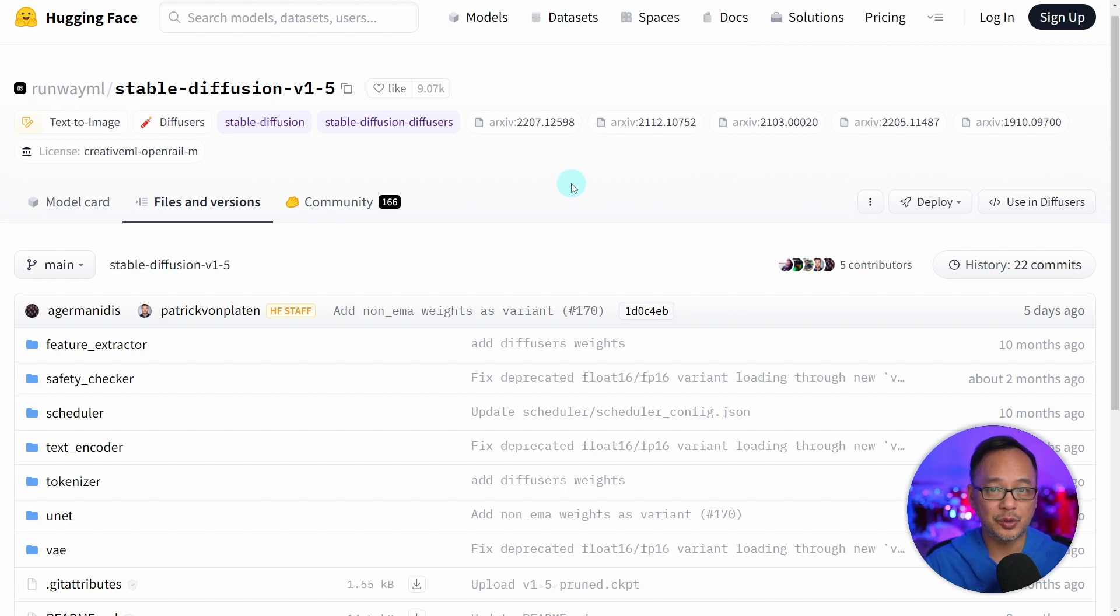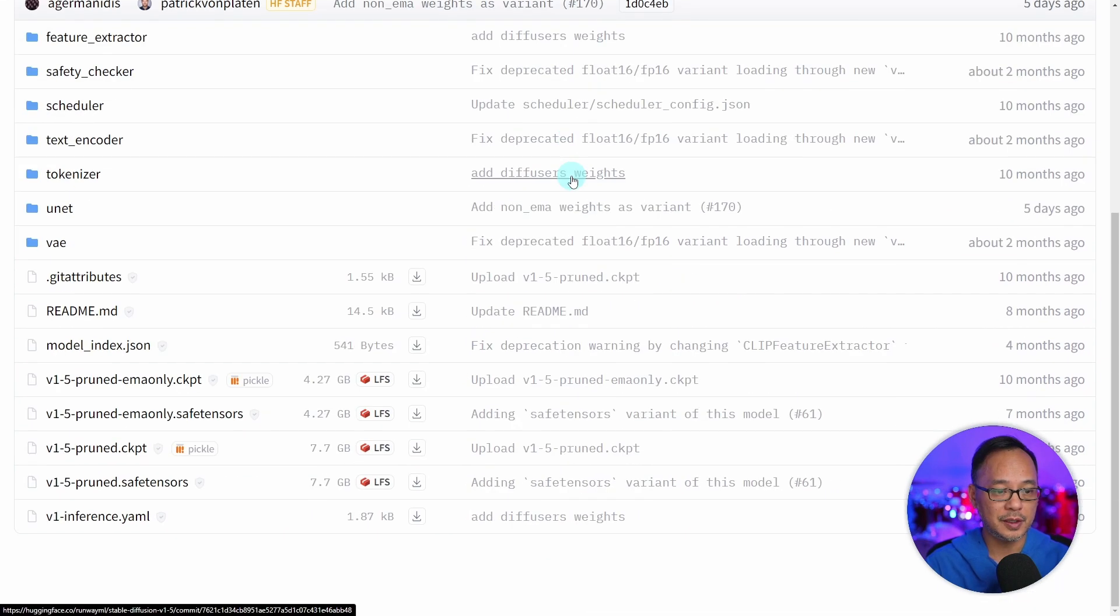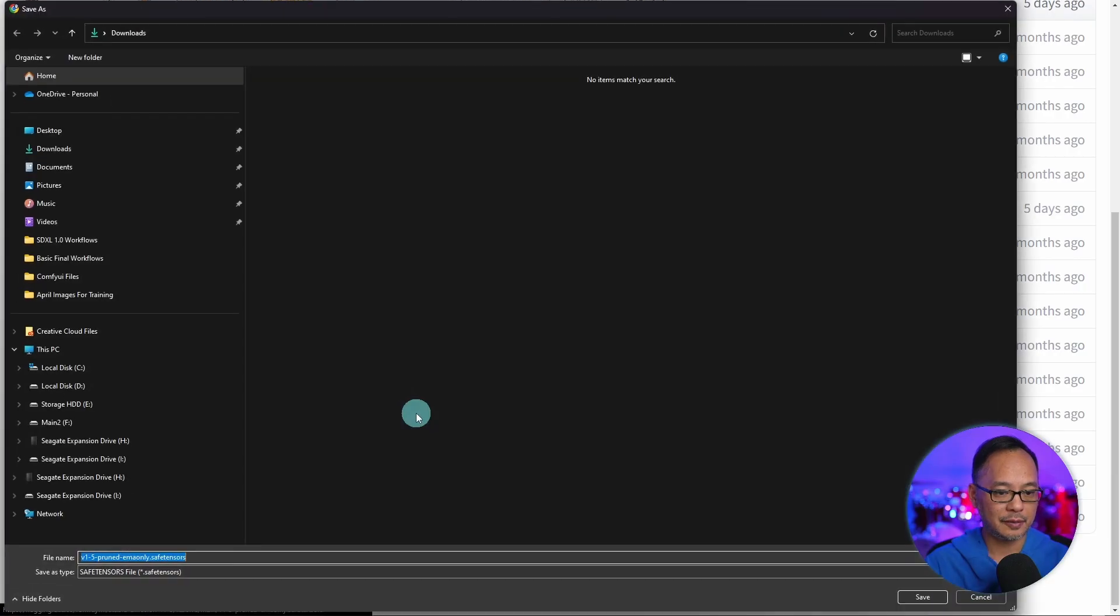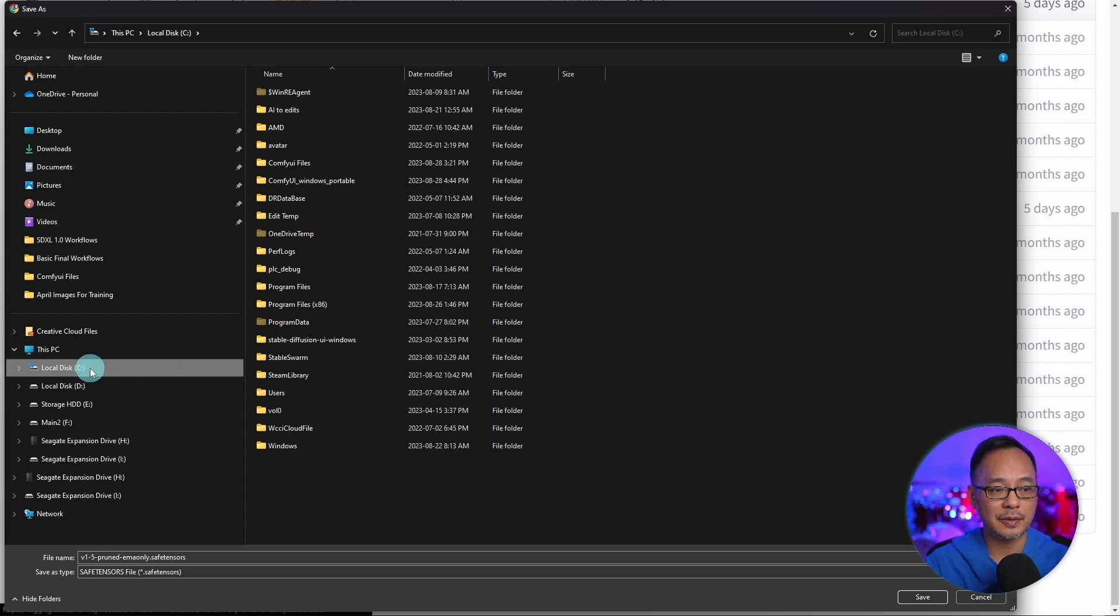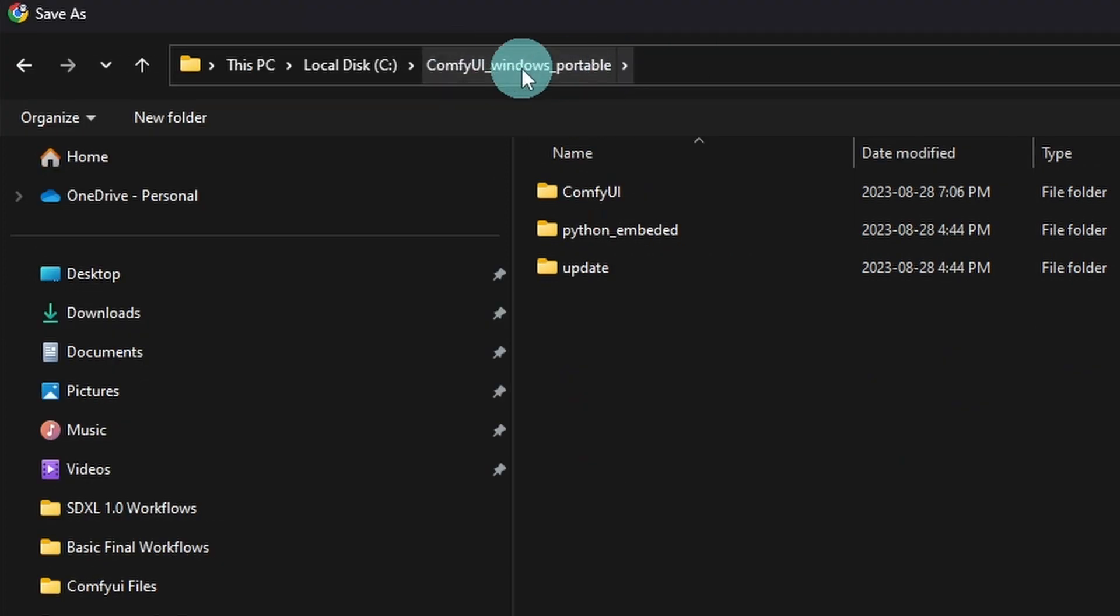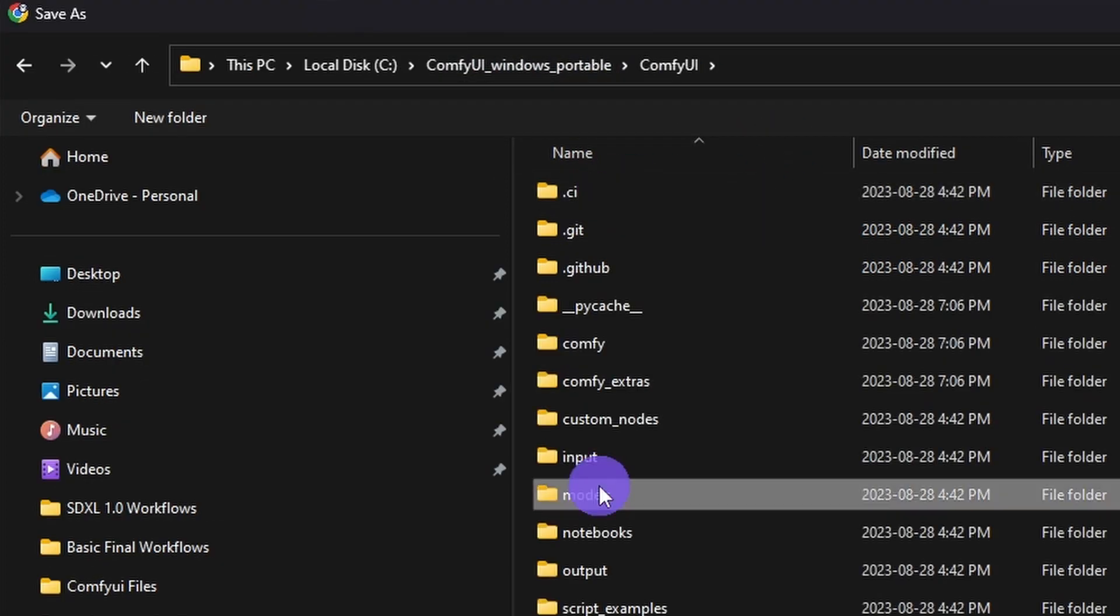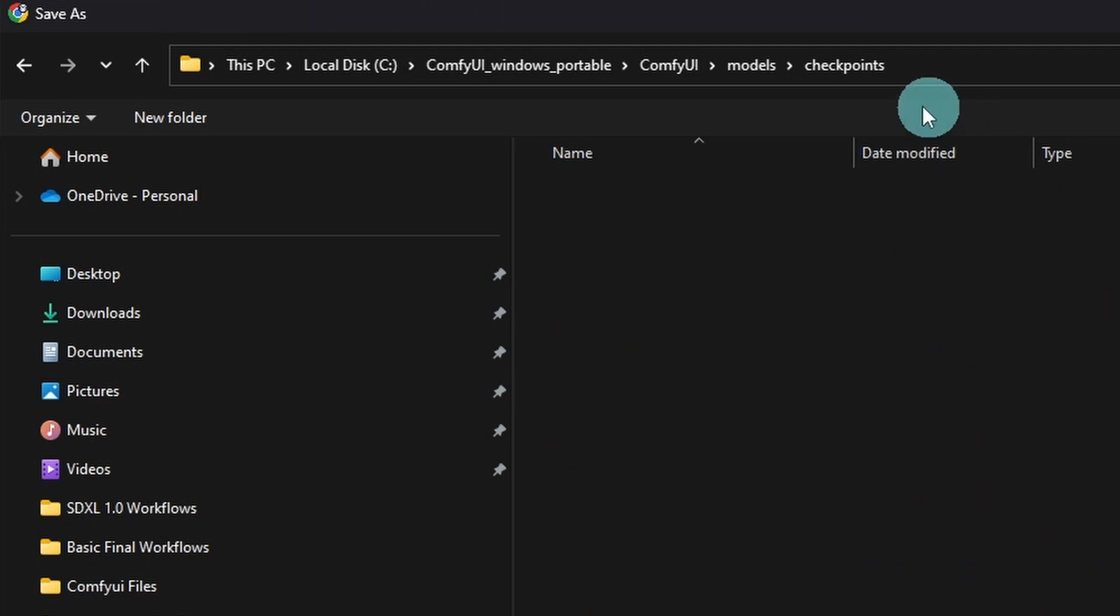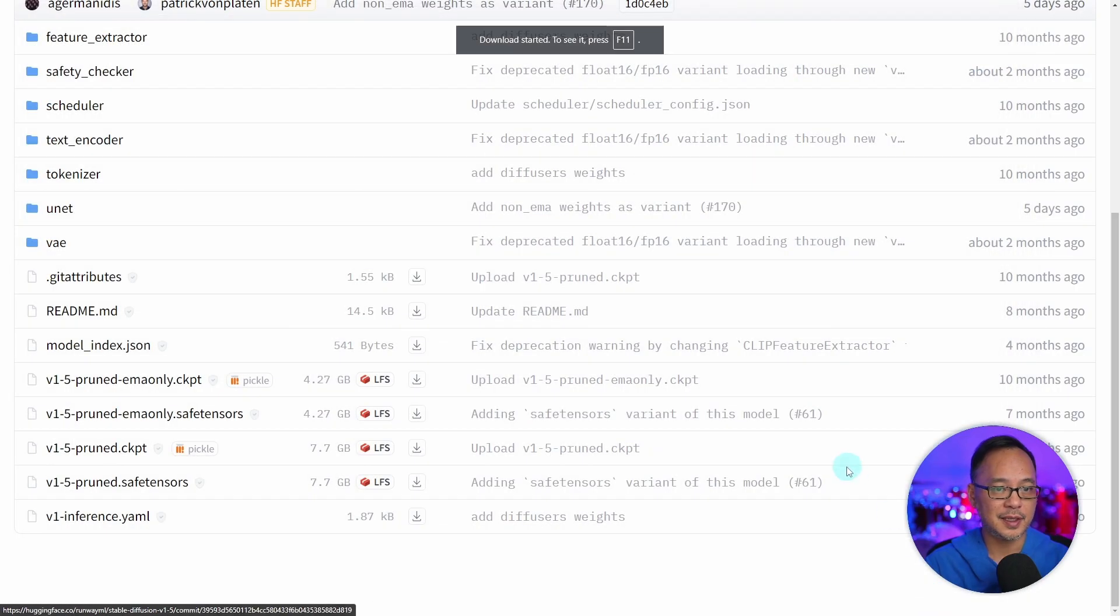However, I do recommend the custom models from Civit AI. This will also be linked in the description below. So you want to just scroll down and you want to download this one that says Pruned EMA Only Safe Tensors. We'll click on that and you might as well download it directly to the proper location. So in my case, it's my C drive, ComfyUI Windows Portable, ComfyUI, Models, and you'll see a folder called Checkpoints. You want to click on Save there.